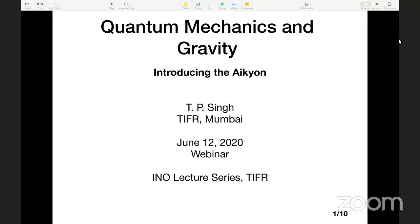Good evening and welcome to today's talk by Professor T.P. Singh on quantum mechanics and gravity, introducing the IQ. He is a theoretical physicist at TIFR Mumbai. His research interests are in quantum gravity and the foundations of quantum mechanics. He has recently proposed a new quantum theory of gravity, and today he will give an overview of this theory.